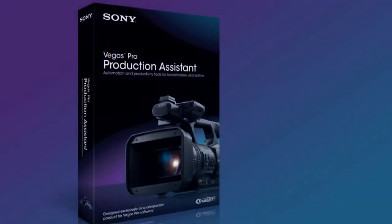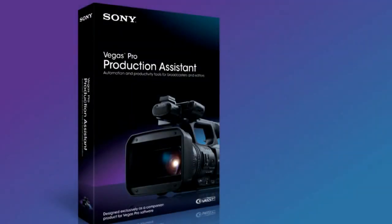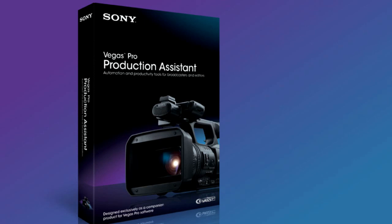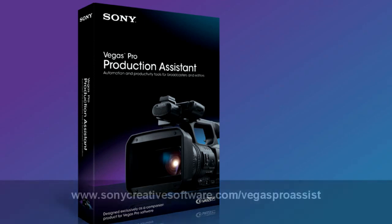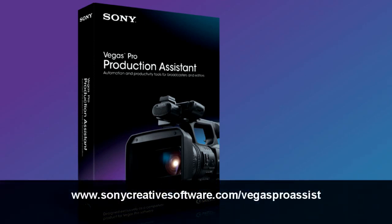There's much more to the Production Assistant plugin than I've covered here, but hopefully I've given you a taste of this tool's power, and how it can help you streamline your workflow. You can find more details on the Production Assistant plugin, including detailed tutorial videos on each of its functions, at www.SonyCreativeSoftware.com/VegasProAssist.